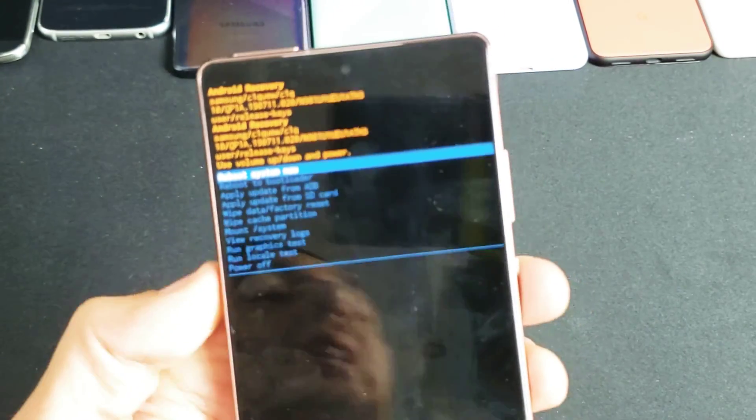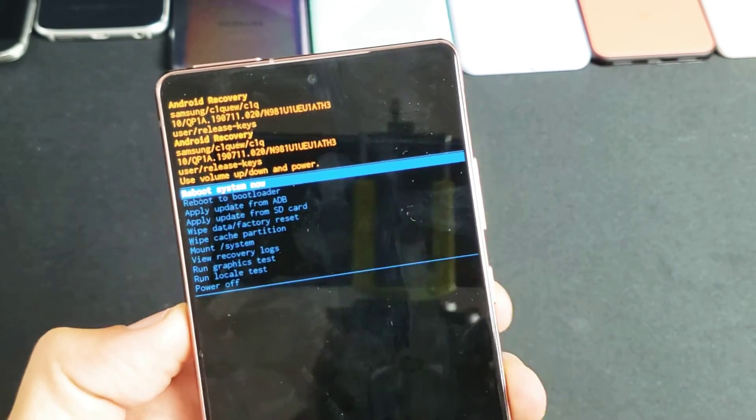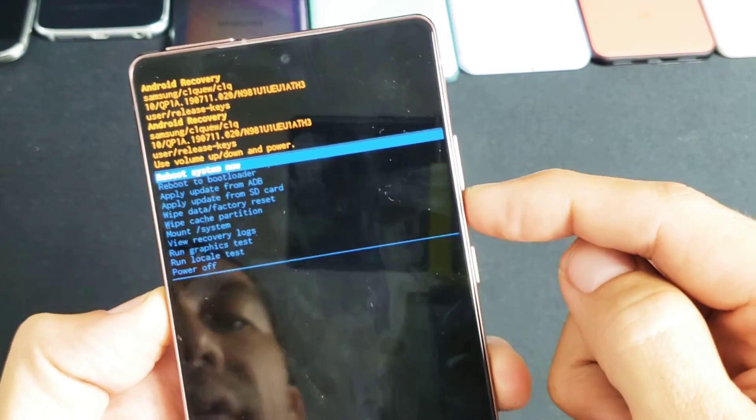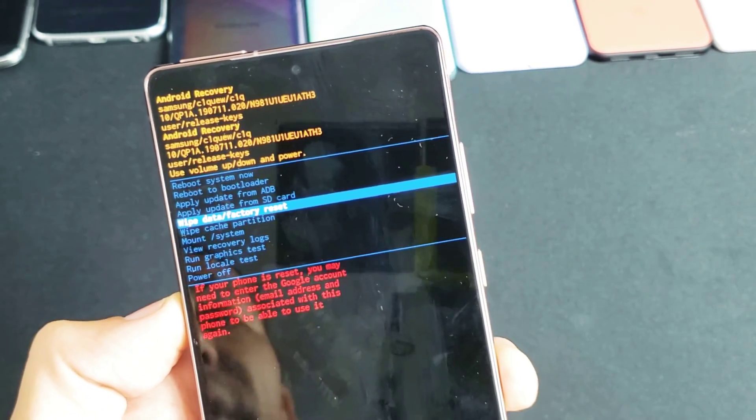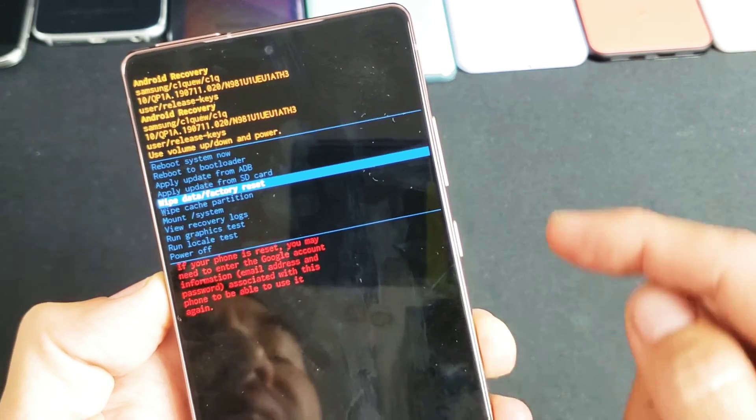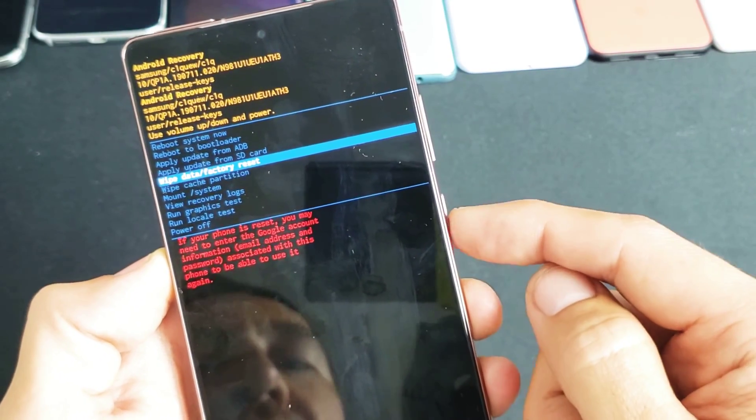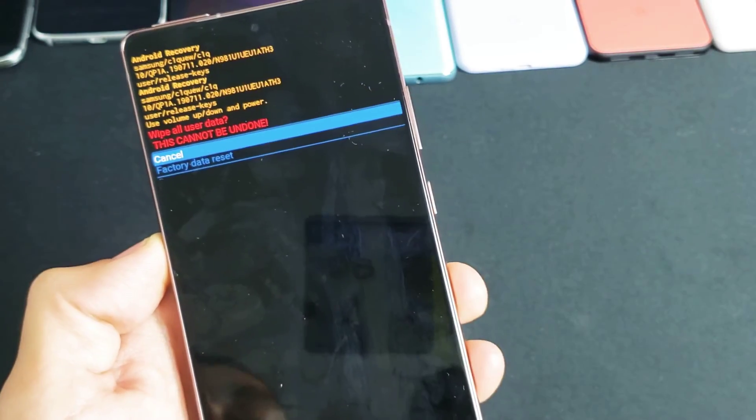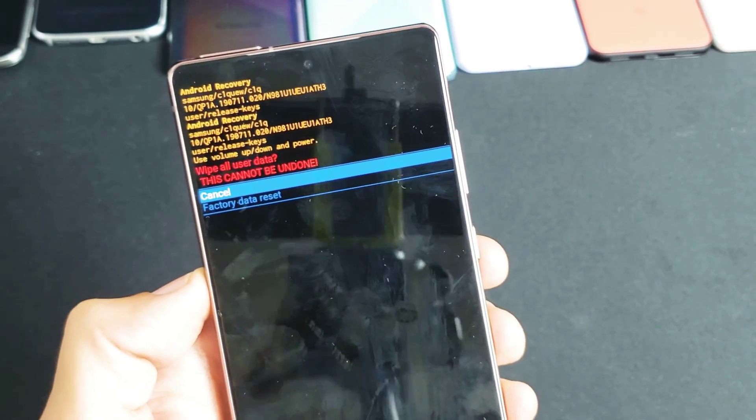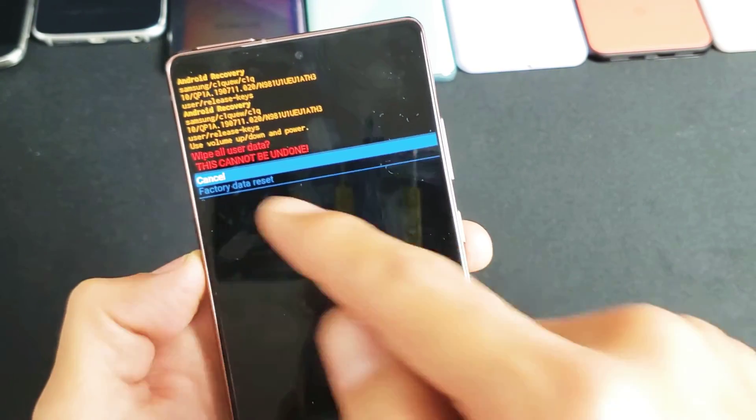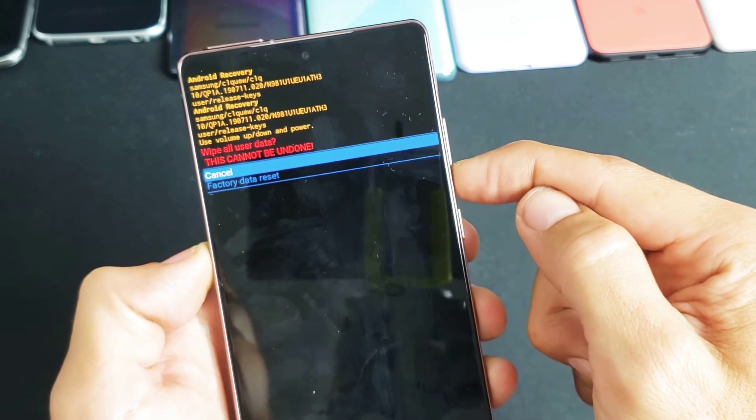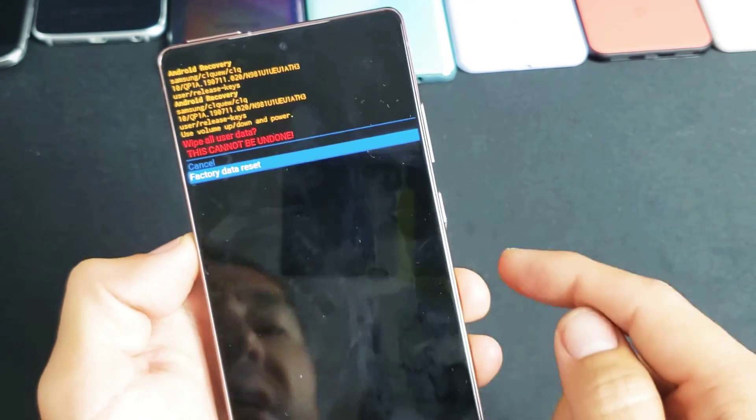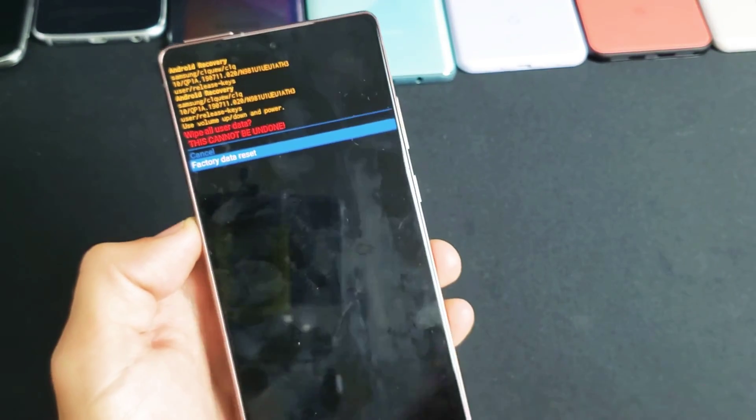Now you can take a look at this. The volume rockers can move up and down and what you want to look for is go down to where it says wipe data slash factory reset. To select it, press on the side button here and then a message pops up basically telling you this cannot be undone. So if you want to proceed, go down with the volume down button, go to factory data reset, and then tap on the side button here and it'll proceed to do a factory reset.